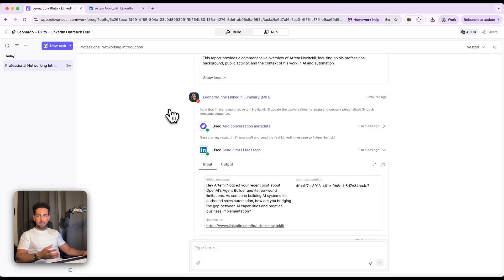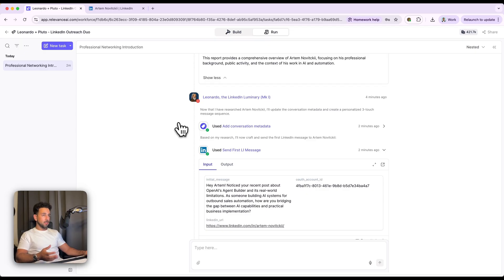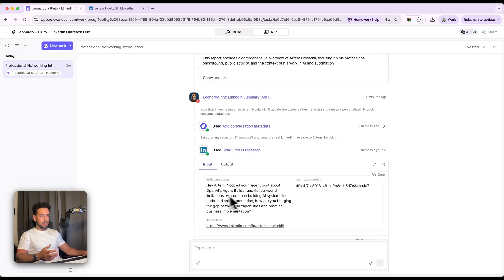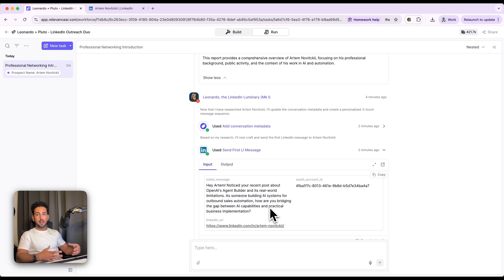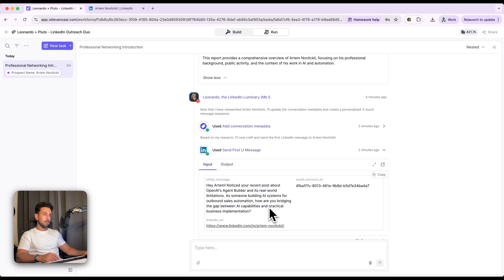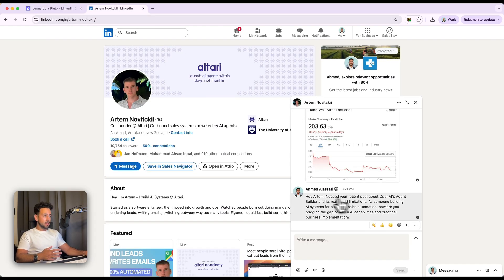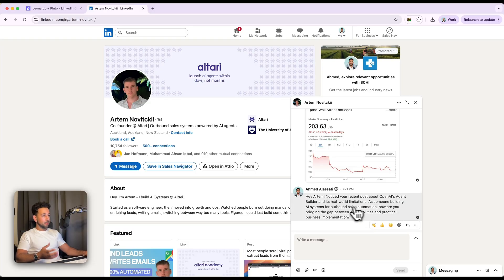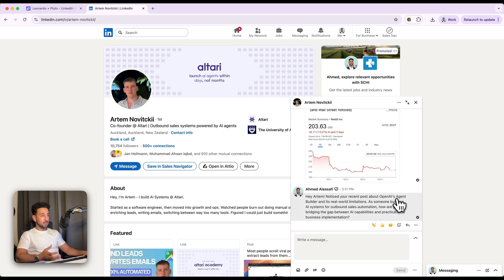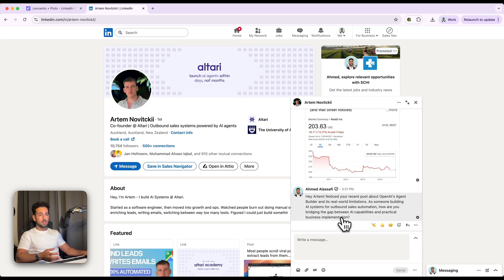So now that Leonardo has received the research for Artem, he's going to use that to create a three touch personalized message sequence. So as we see here, it's already drafted the message and the three touch sequence, and it's already sent out the first message. So I've set it to go out straight away, but I'll show you how this actually works on the backend and how you can configure it so that it actually asks you permission each time. But right now we've got to set it on autopilot. So just to prove that it actually works, here is the message that is sent at 321 PM.